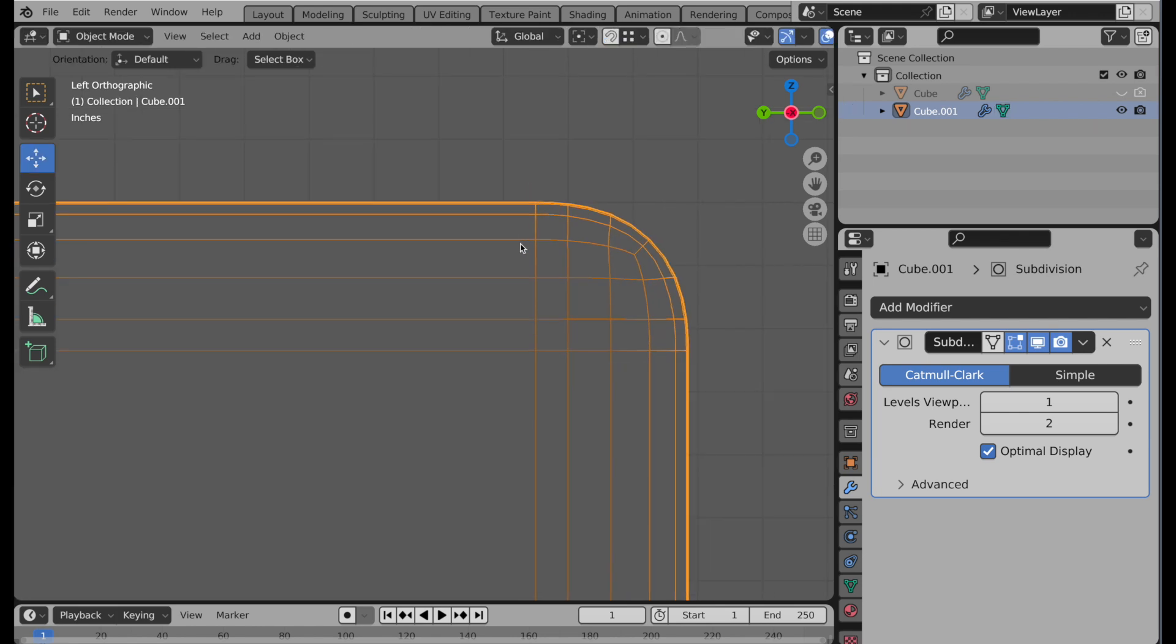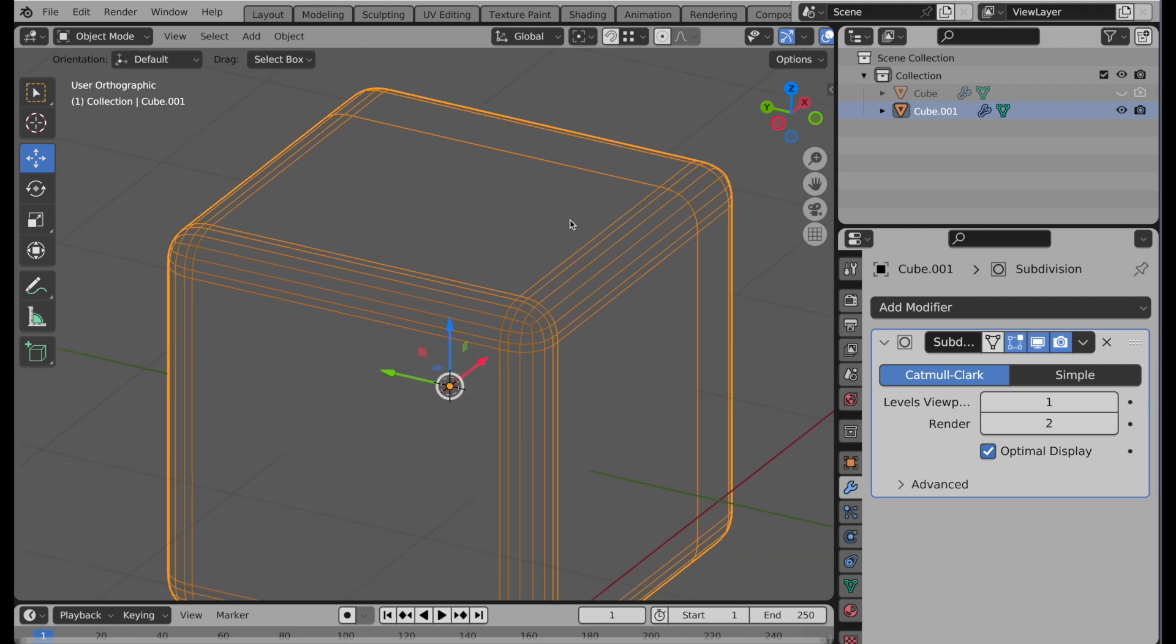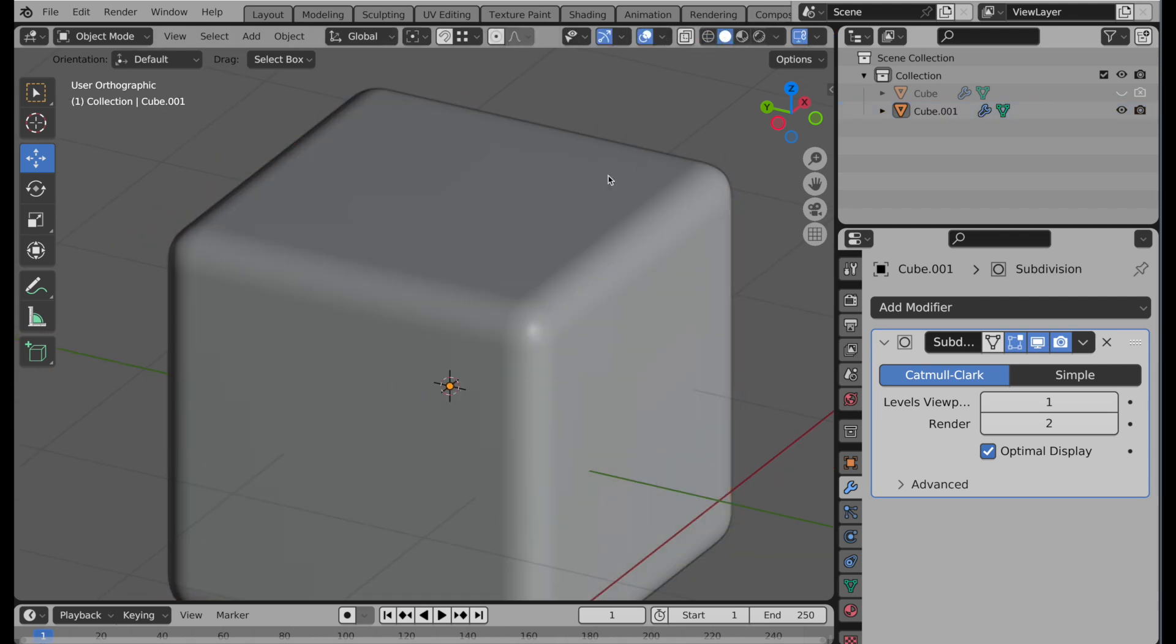And then when we pull out, and we look at the shading on there, we have our perfectly flat faces. We don't see that slight blend of the subdivision going in. So this is the proper way of approaching geometry that you're intending to subdivide.